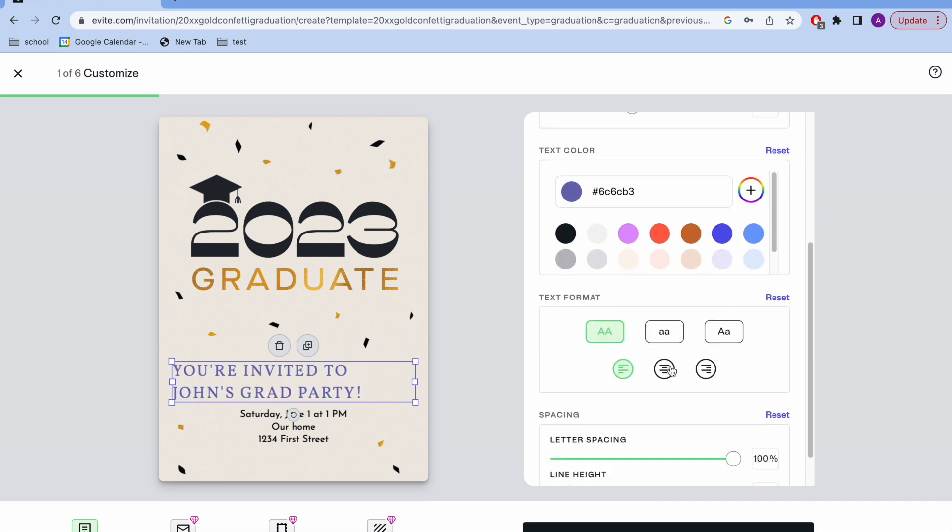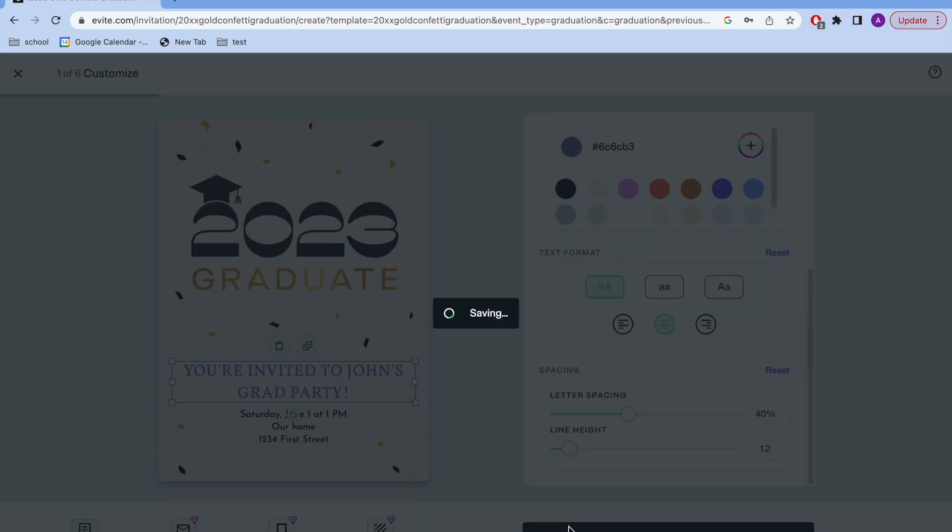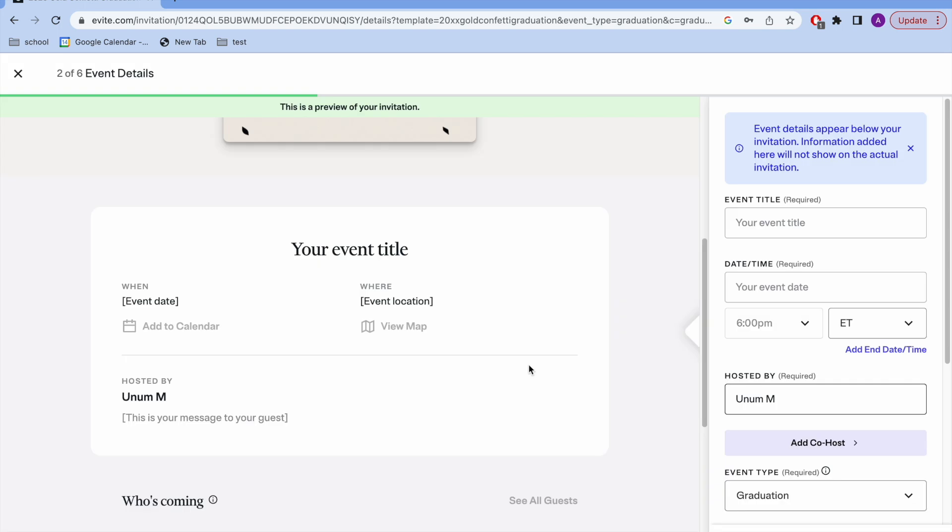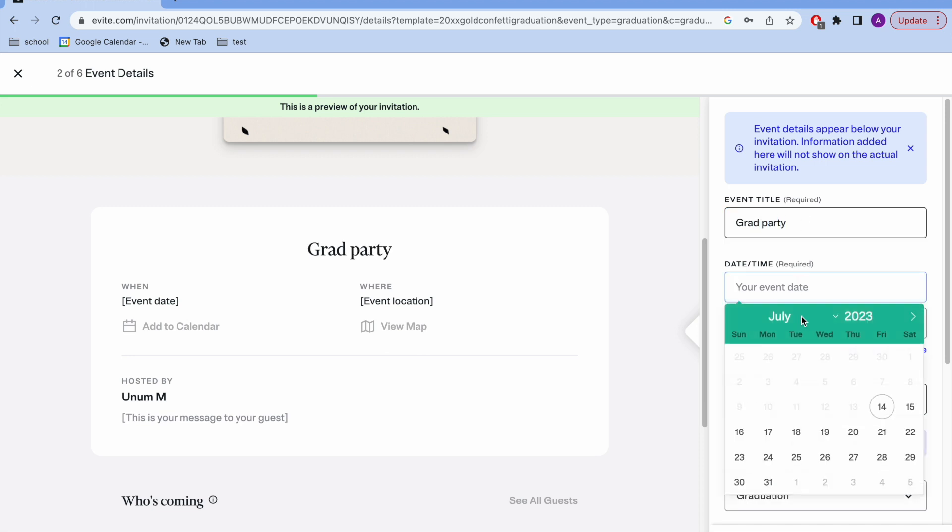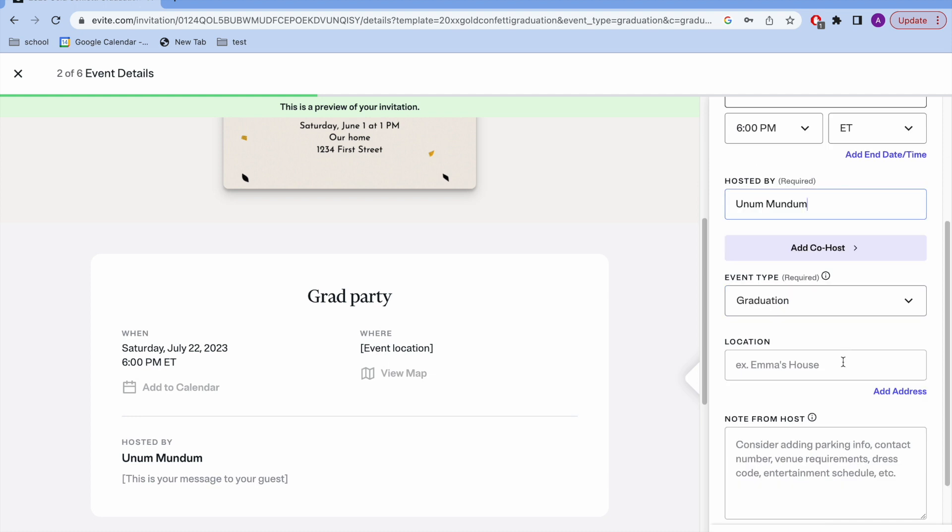Next we're going to go to event details. This is going to have all the important details about the event. This is just all the basic details that you would put on any invitation. I'm just going to fill these in and you can add a co-host and then add your location.